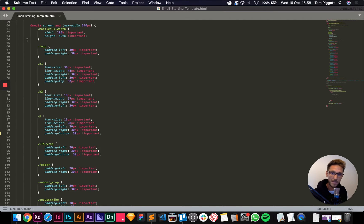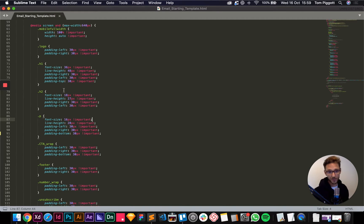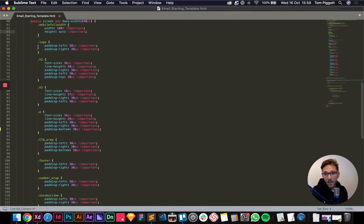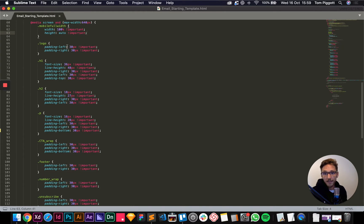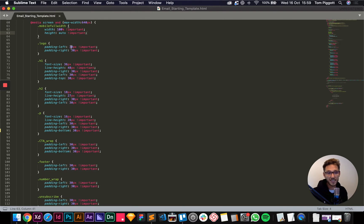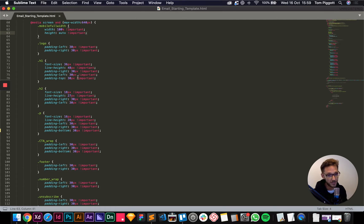The next section — media screen max-width 640 — these are our media queries, which are our responsive rules. When we drop down to tablet and mobile devices these rules kick in. Anything with a class name of 'mobile-full-width' will inherit a width of 100% and auto height. Anything tagged as 'logo' will get 30px of padding left and right. In our design we set padding to 50 in most places, so on mobile we shrink that down to use more of the screen. I like 30 because it gives it a bit of room.